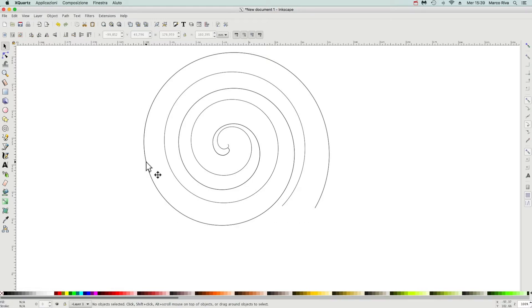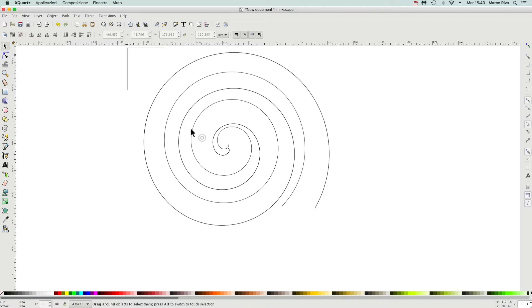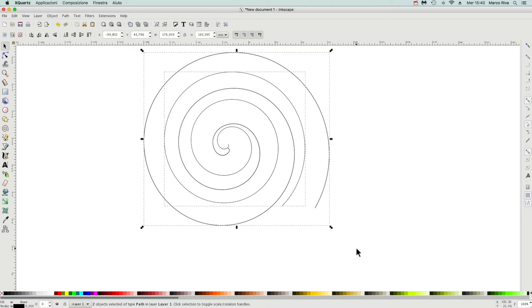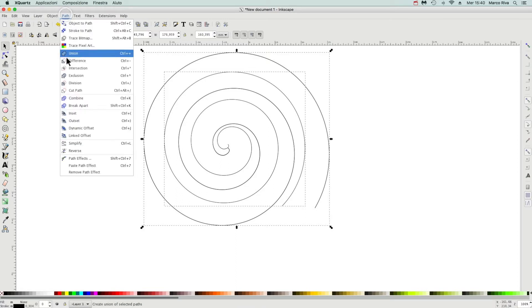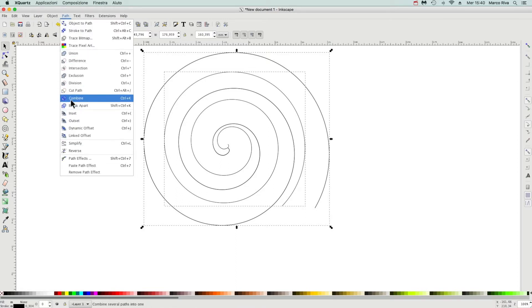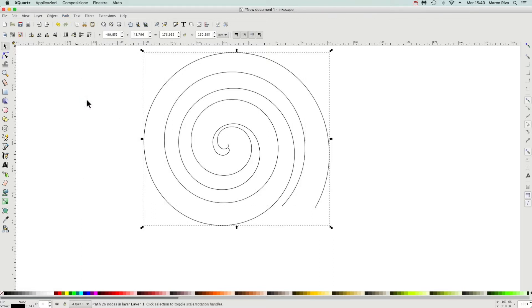We have two paths, two distant paths independent of each other. We have to make them join in a single path, so we have to select both and then combine with Ctrl+K or this item on the menu.